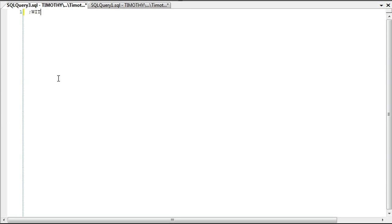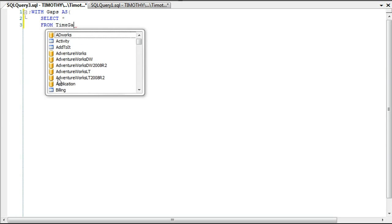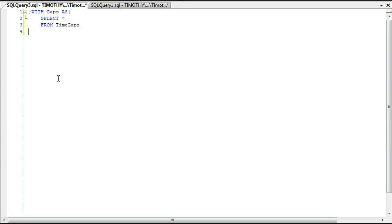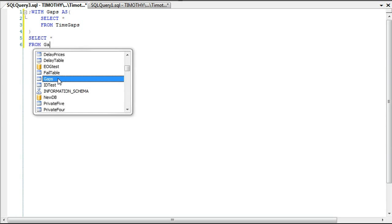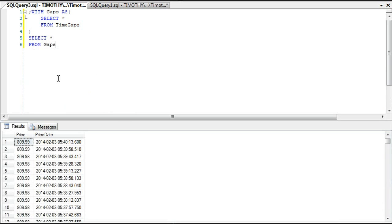We're going to look at one of our tables. I'm going to SELECT * FROM time_gaps, which is a table, and also SELECT * FROM gaps. We have two columns — price and price_date. Let's imagine this was a stock. We have a price and we have the price date.